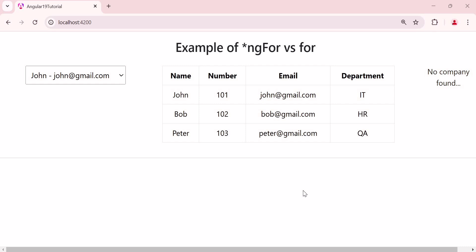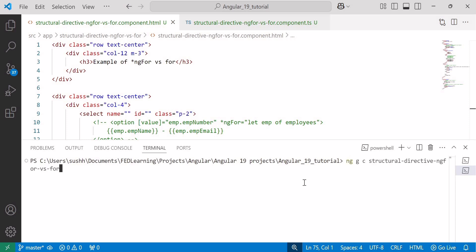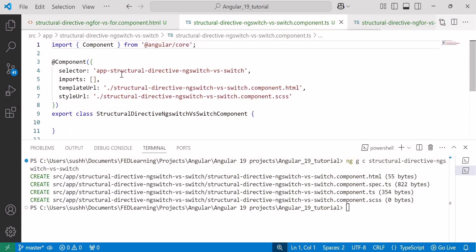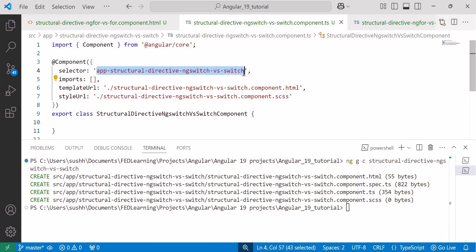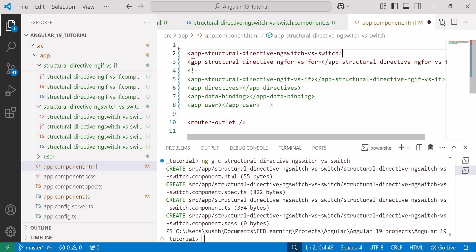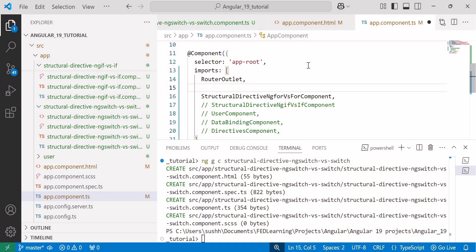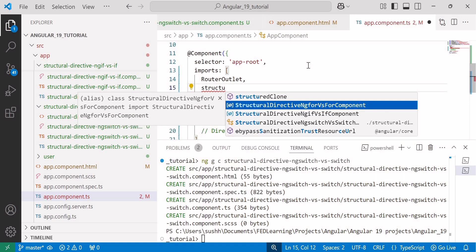So first, let's start by understanding the *ngSwitch directive and then we will see how ng-switch can be replaced with @switch. Let me open Visual Studio Code and here I am going to create a new component called ng-generate-component, with the component name structural-directive-ng-switch-versus-switch. And let me quickly add the selector of the ng-switch component inside the app.component.html file, then import the same component inside the imports array.